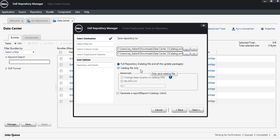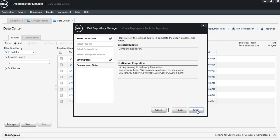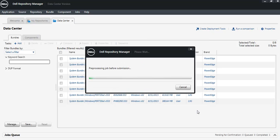Or you can select catalog file only, in which case the catalog will point to dell.com for the physical files. Always good to generate a report. Then just click Next and Finish.